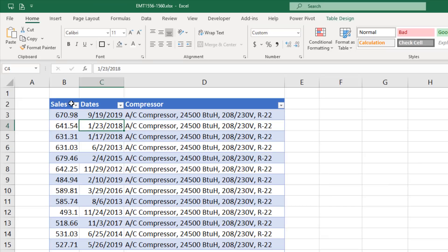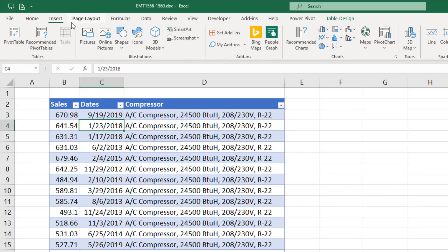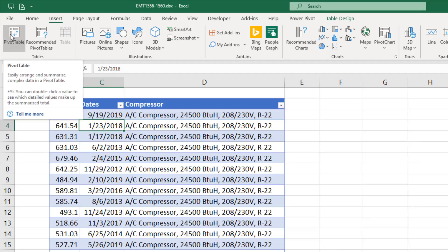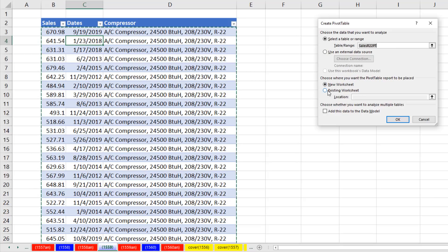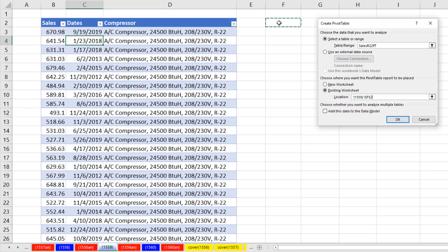We have a single cell in our proper data set selected. We go up to Insert. There's the table group. Click on the Pivot Table button. I want to put this on an existing sheet location. I'm selecting F2. Click OK.